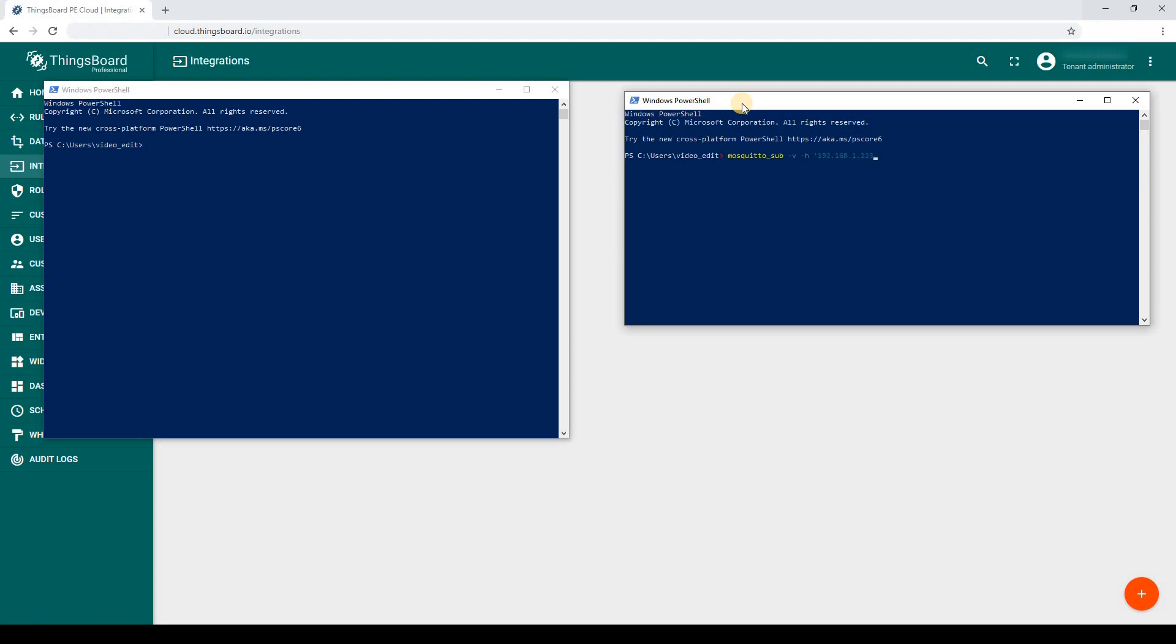I can easily subscribe to the topic via Mosquitto sub. And push some messages on behalf of device via Mosquitto pub command from command line.